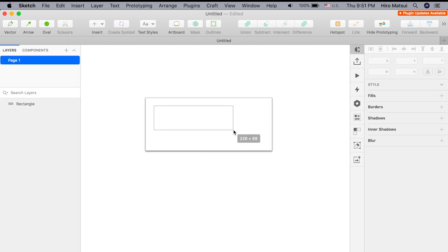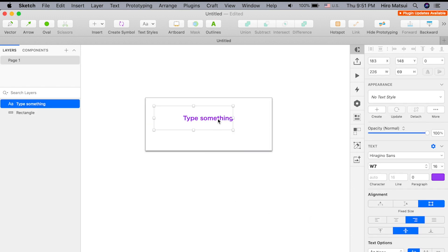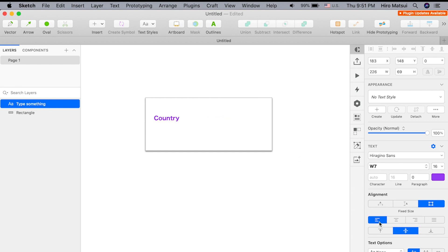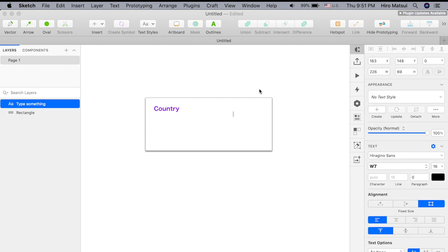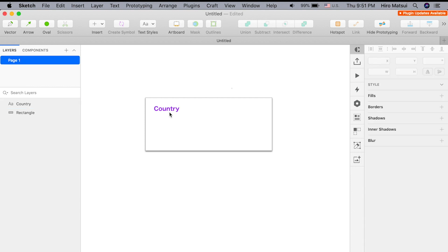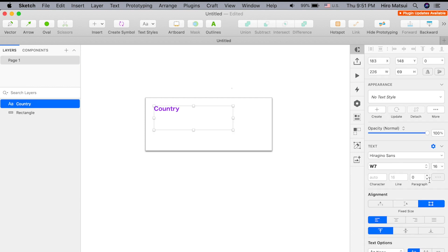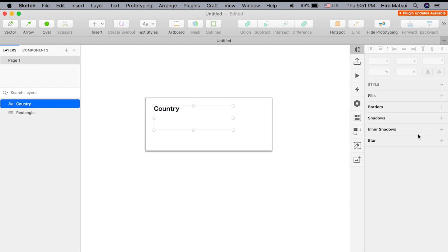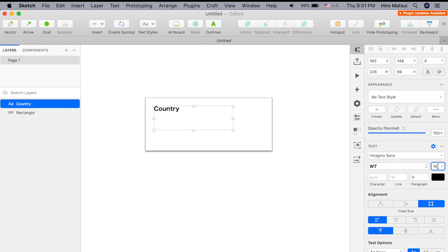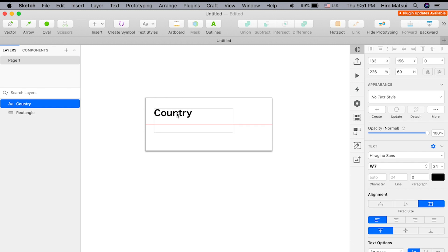Inside here, I'm going to create a text that says country, left align, top align, make this black. I'll make this 24, a little bigger, and bring it down here. All right.